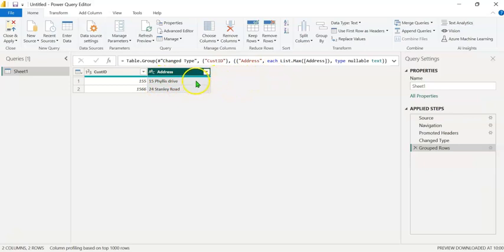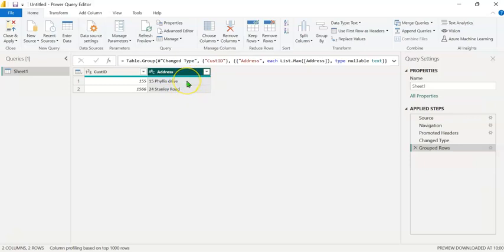So we are going to get both the addresses in one column, separating them using a comma. And after that, we will split it into two columns based on the comma delimiter. For that, we have to edit this query.